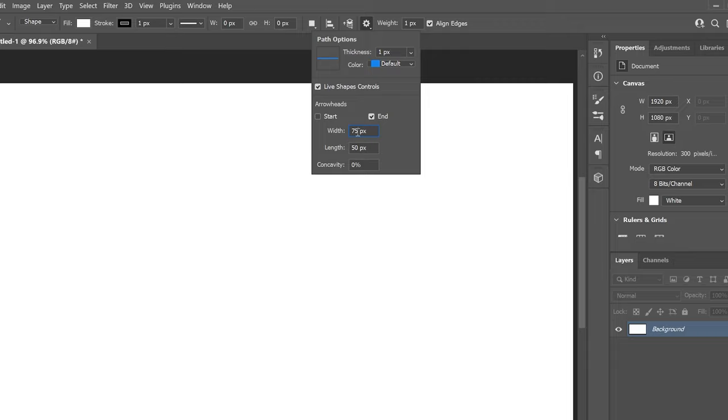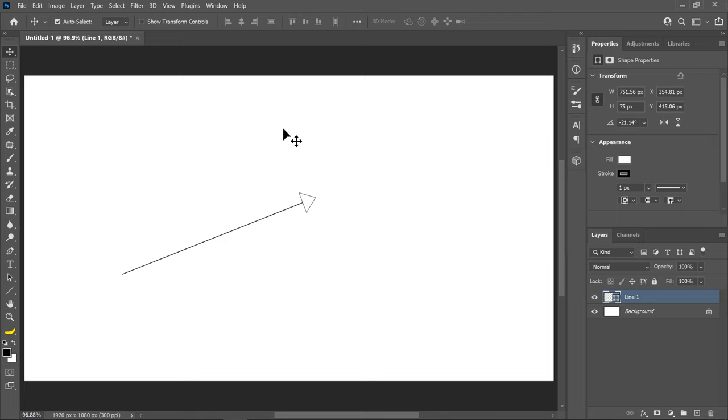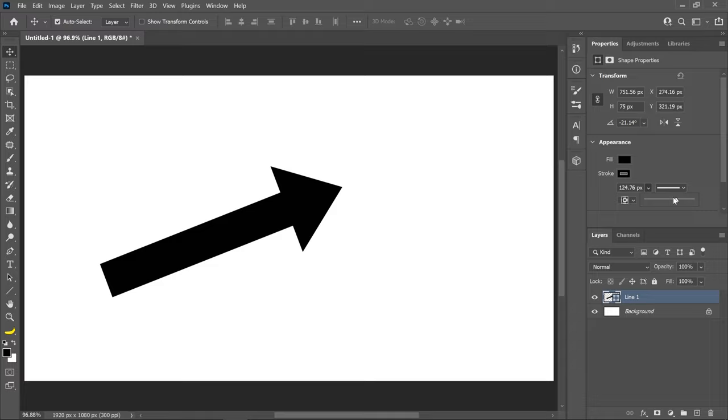If you want to fill the arrow with a different color or adjust the arrow's thickness, click on the shape layer and increase the stroke size or the fill color. Now that you have an arrow, you can make it look significantly better with layer blending options.